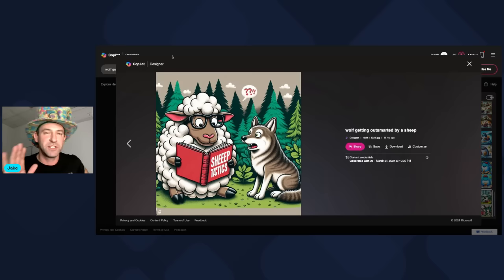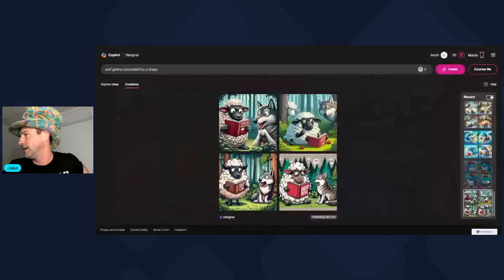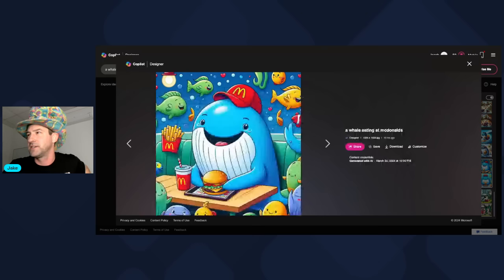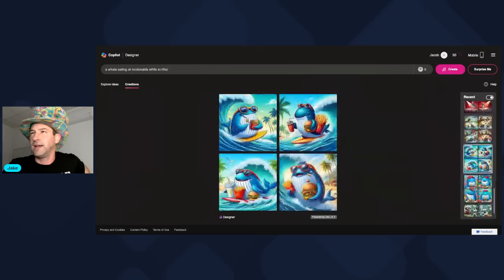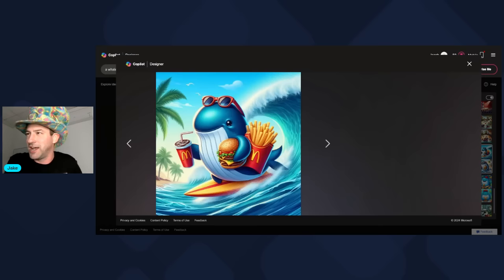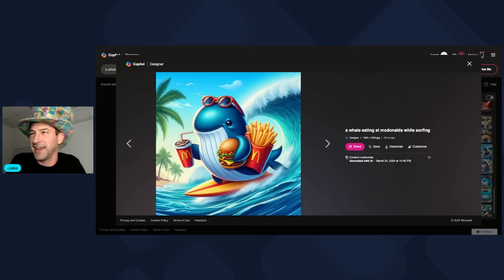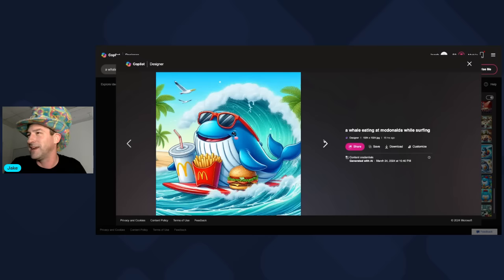So this was me getting started, and I simplified things and tried 'a whale at McDonald's.' It gave me a very cartoony version and I was like, okay, that's too easy. So then I said 'a whale at McDonald's while surfing' — I upped the ante. And you know what? It did a pretty good job. You got a whale surfing while holding some McDonald's. I like how he's got these giant fries stuffed in his armpit. Pretty good for AI artwork.